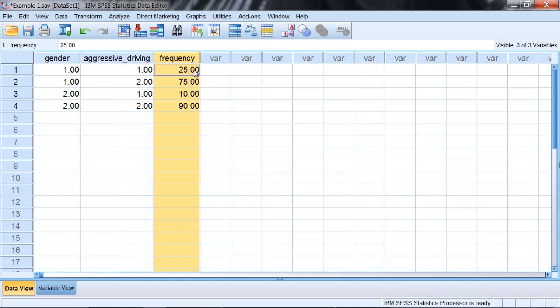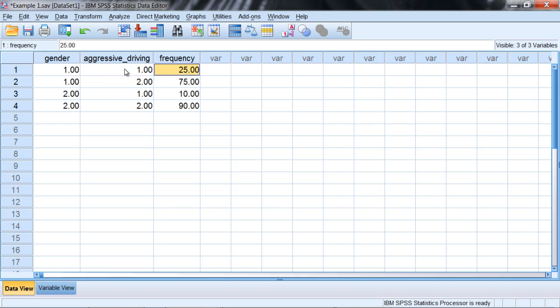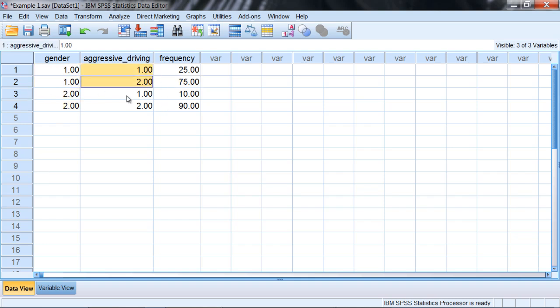And then we have our frequency variable. You saw this in the other chi-square we talked about, the chi-square goodness of fit, where the frequency variable indicates the number of people in a given category. So this 25 means there's 25 people who have a 1 on gender and a 1 on aggressive driving. There are 75 people who have a 1 on gender and a 2 on aggressive driving, and so forth. We already coded these values into SPSS.